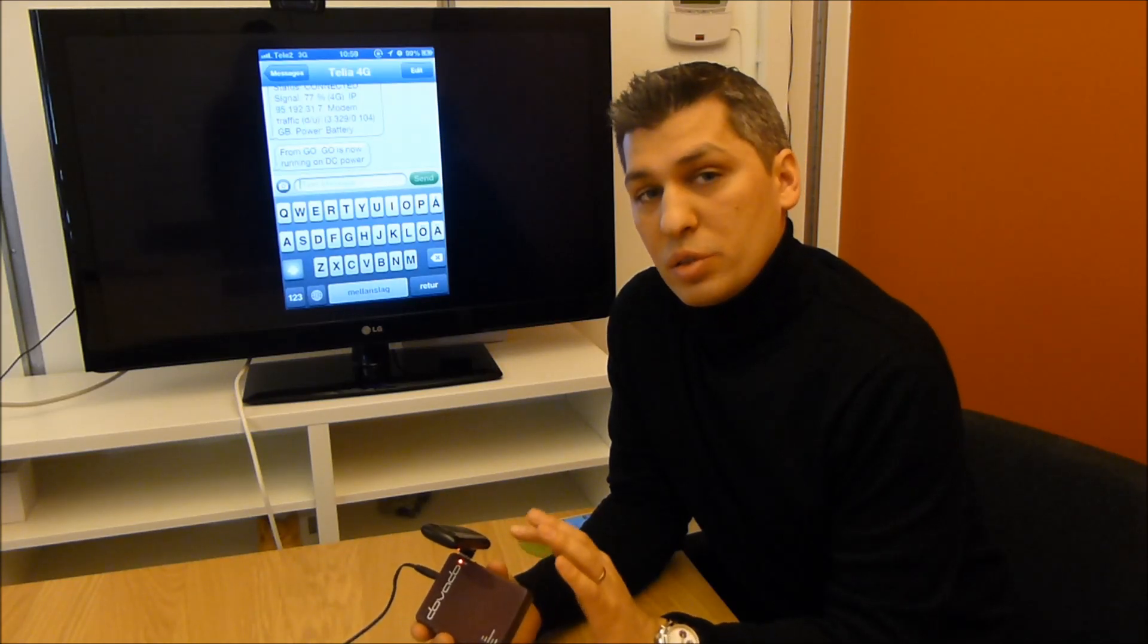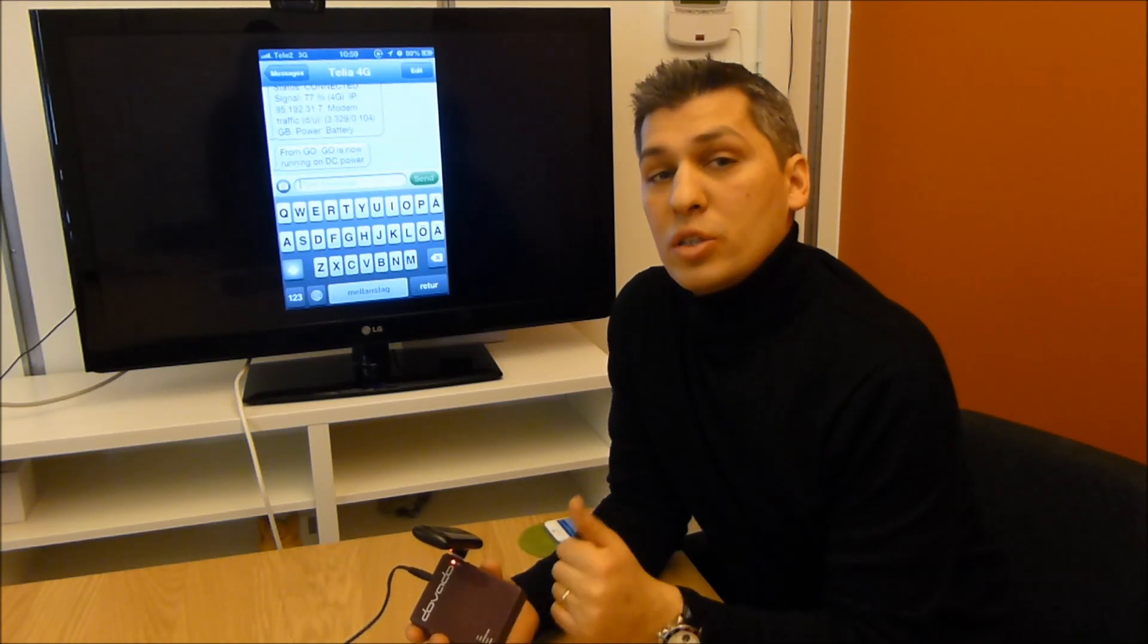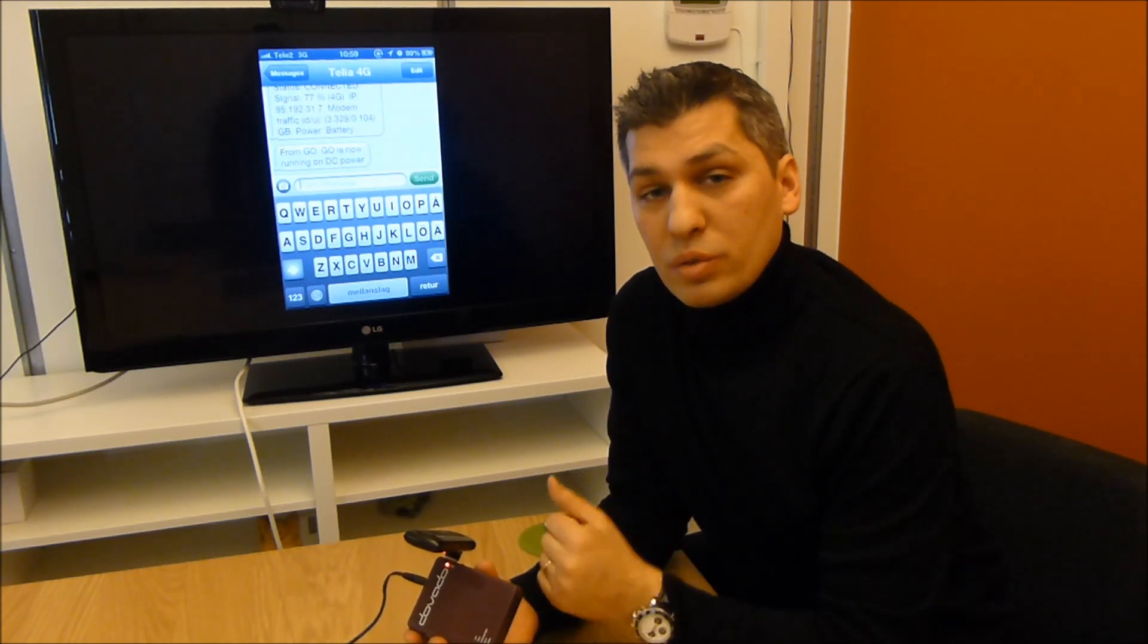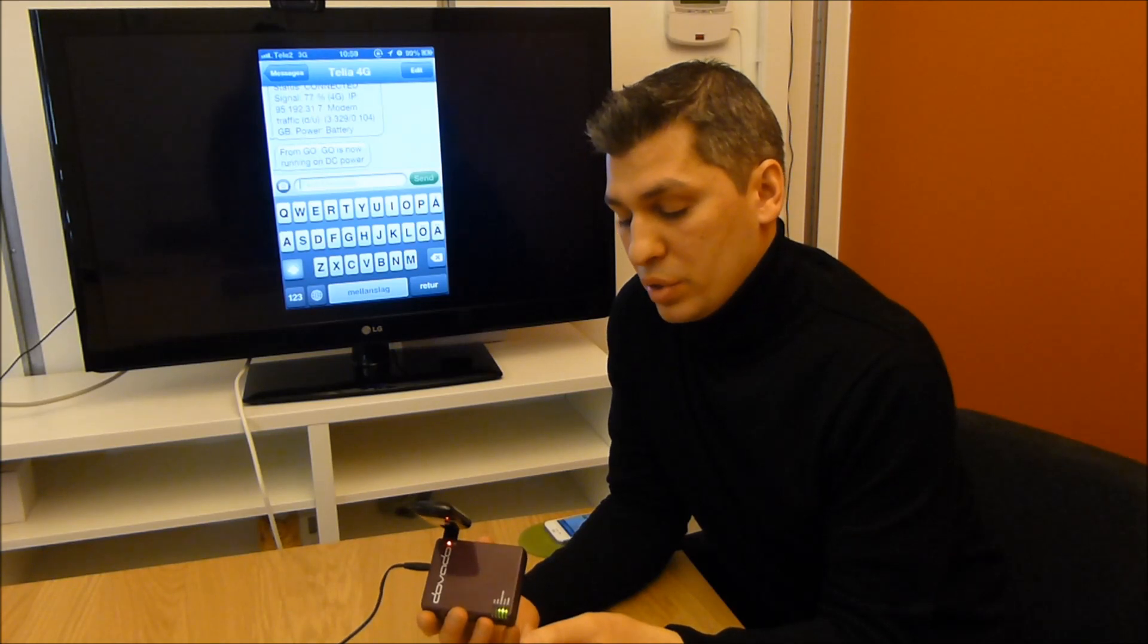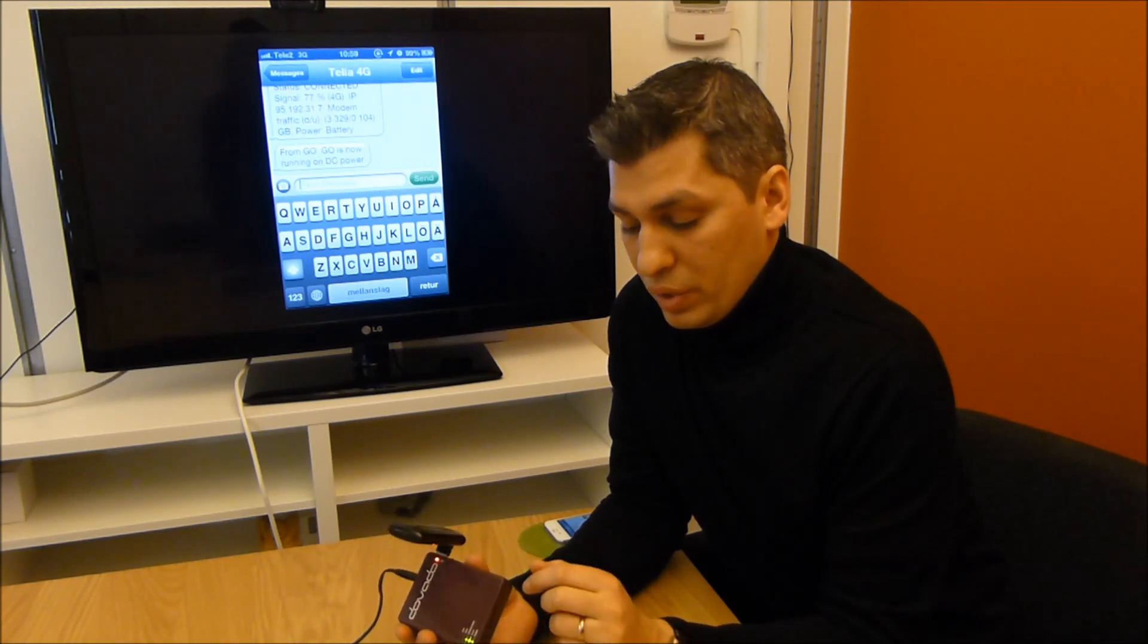You can also use the USB port to charge your mobile phone. So you can use this as a battery pack, which is quite convenient.